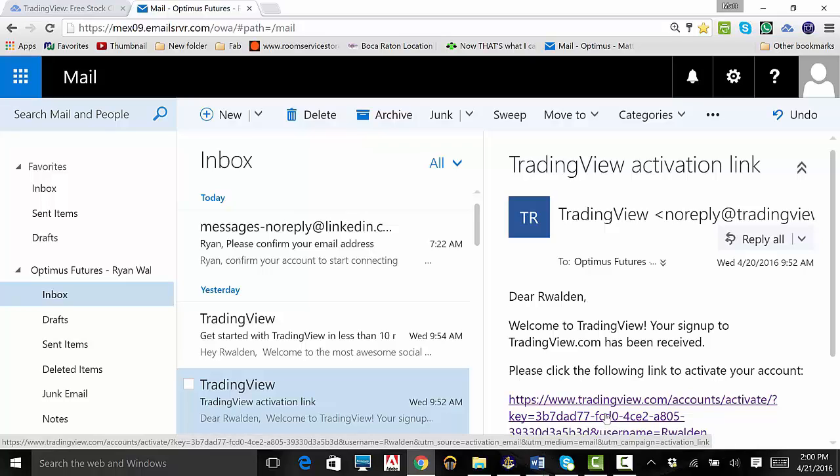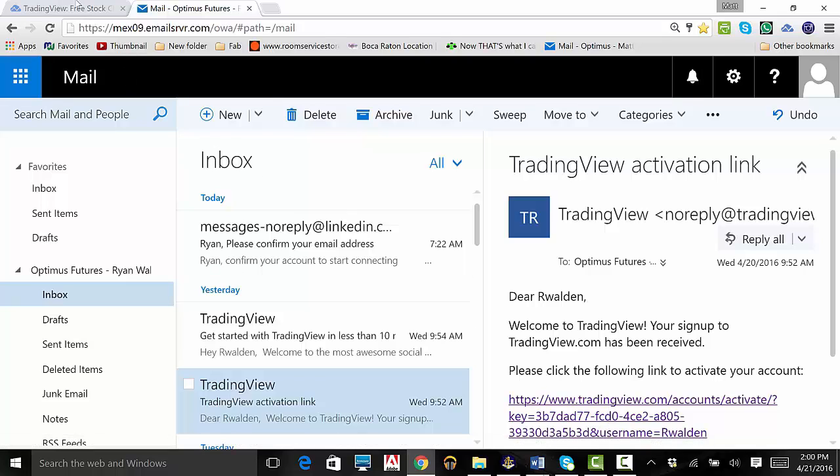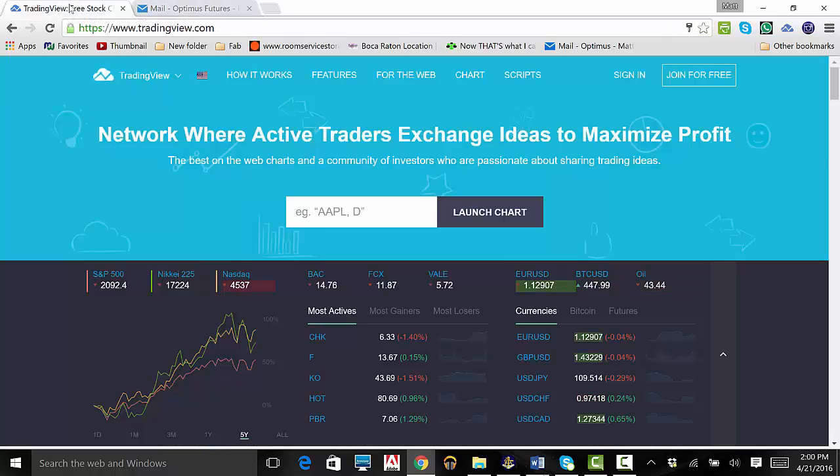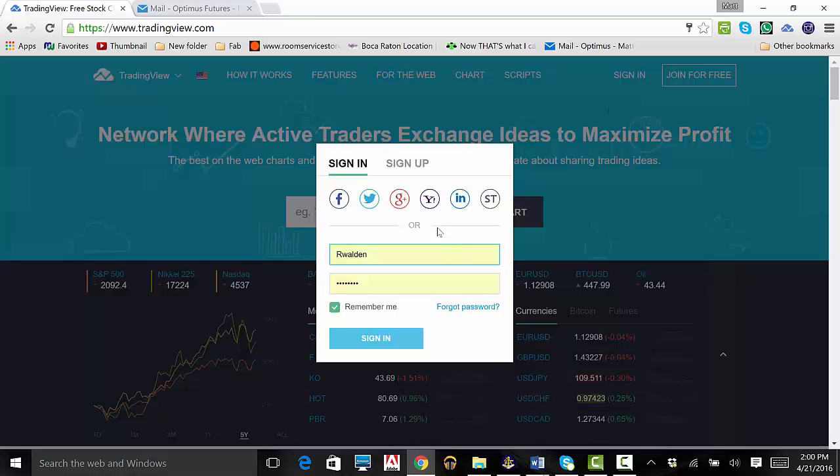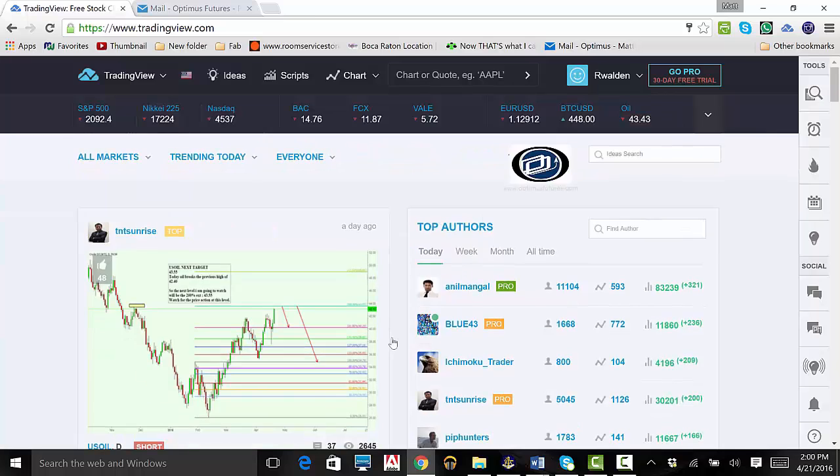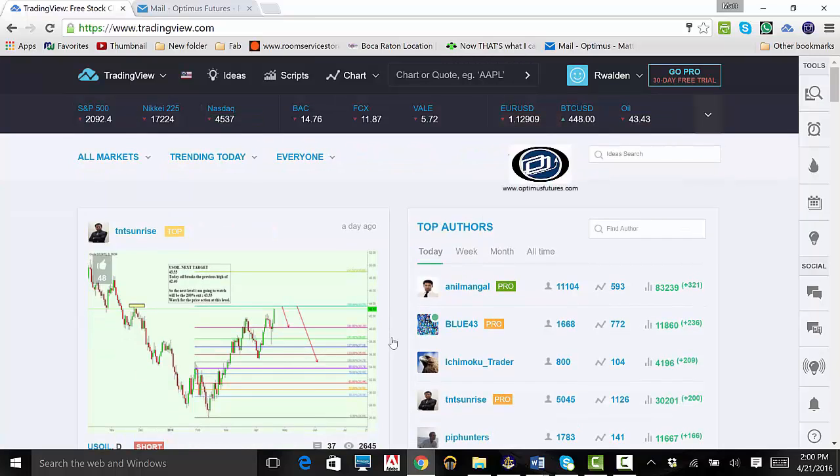Should you log out or close your web browser and want to log back on, go to tradingview.com and click on the sign in button on the top right hand of your browser. Type in your login info and click sign in. You are now back online.